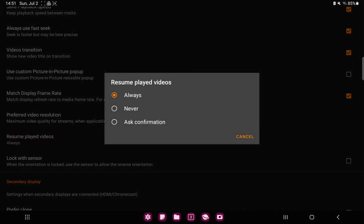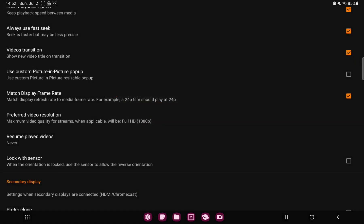And here you can select always, never, or ask confirmation option. And if you want to select for example the never option, just click the circle icon and done.